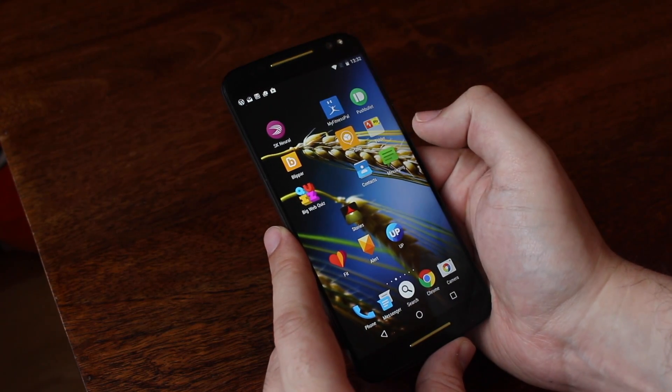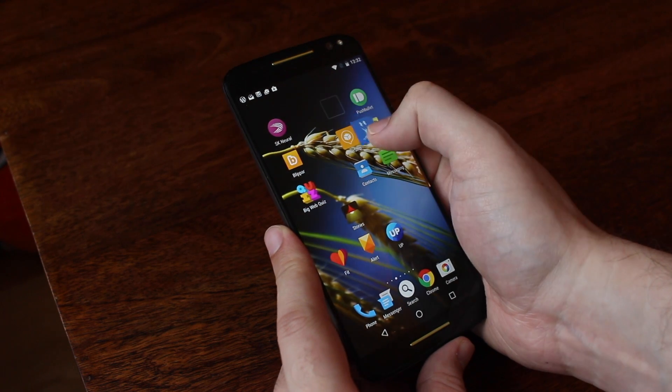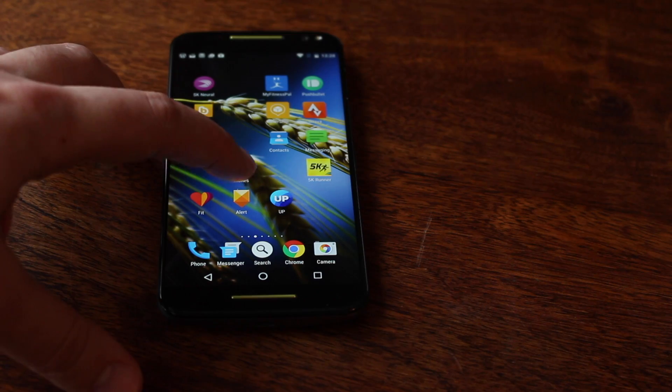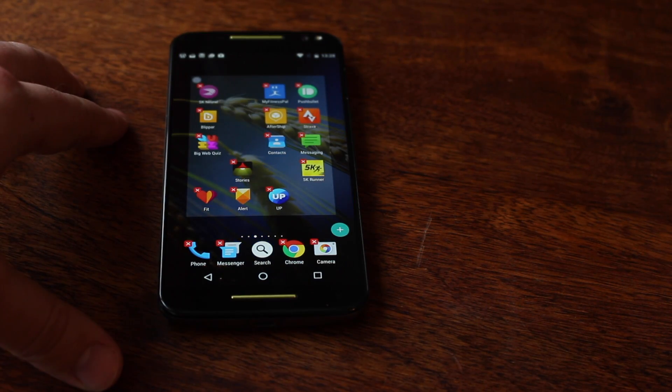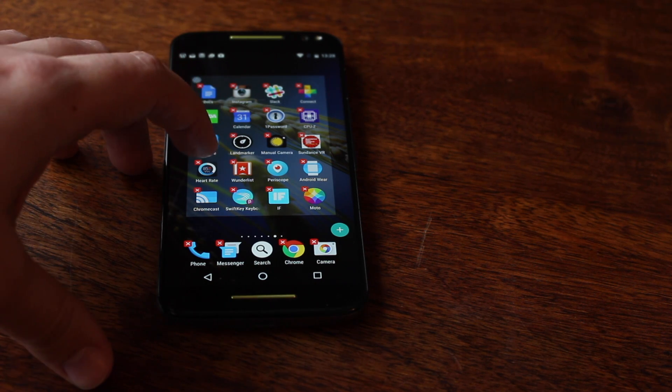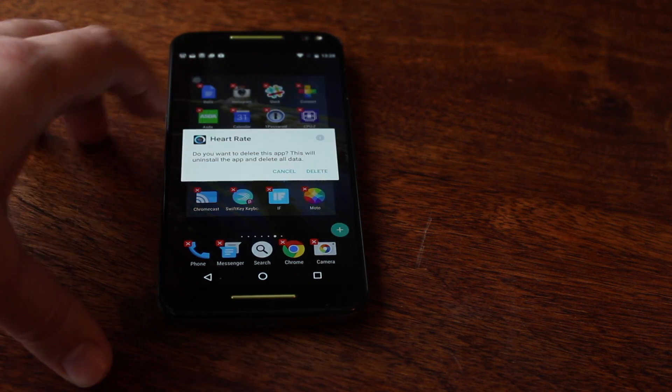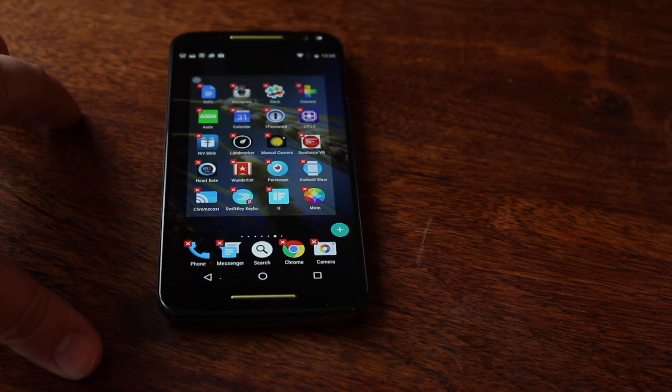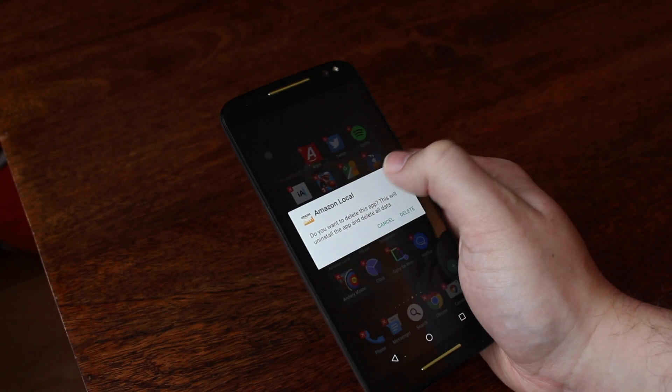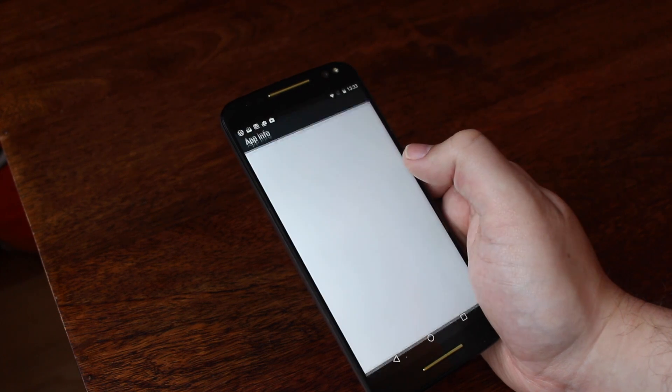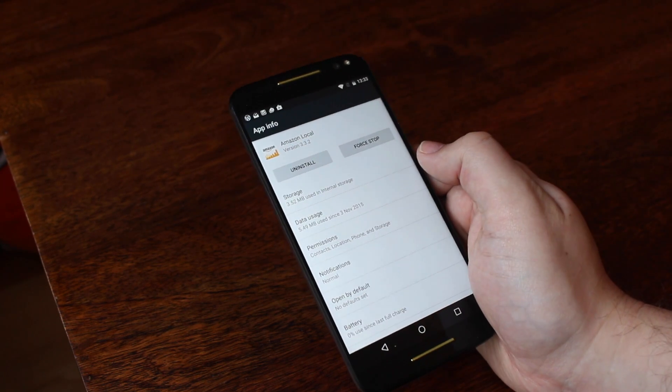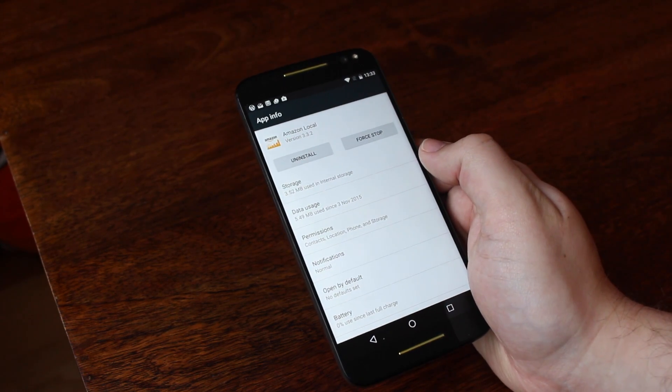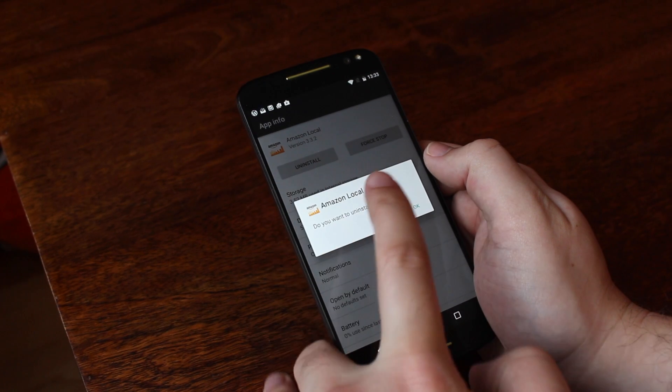Uninstalling an app should be done by pressing and holding an app icon, then releasing it. Once you've done that, it shows a little red circle with a cross inside. If you press this, it gives you the option to delete the app, but in my testing, I wasn't actually able to uninstall anything that way. Instead, I had to press the info icon to access the app's settings.